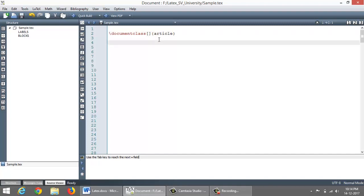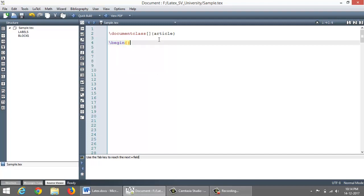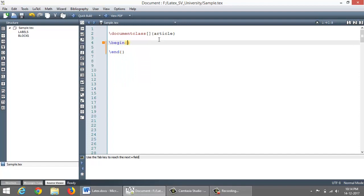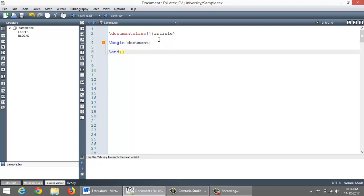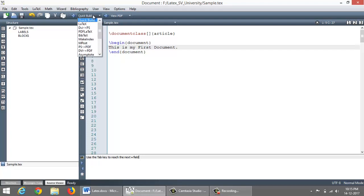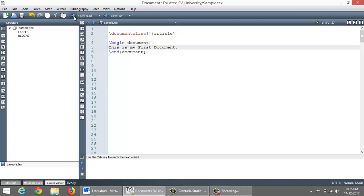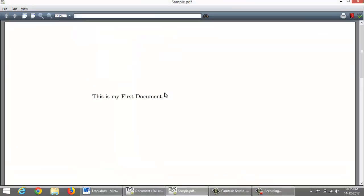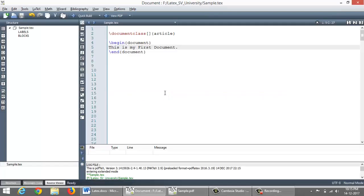Environments are the basic building blocks of LaTeX. Environments start with slash begin command and end with slash end command. One of the important environment is document environment. So it starts with slash begin document and ends with slash end document. Body of LaTeX document is typeset within the slash begin environment. Let us create our first document saying this is my first document. Let me run this using this button. There are various options here like quick build, LaTeX, DVI to PS, PDF LaTeX and so on. Let me choose quick build and run this. Okay, good. It is producing a first document. So nice.